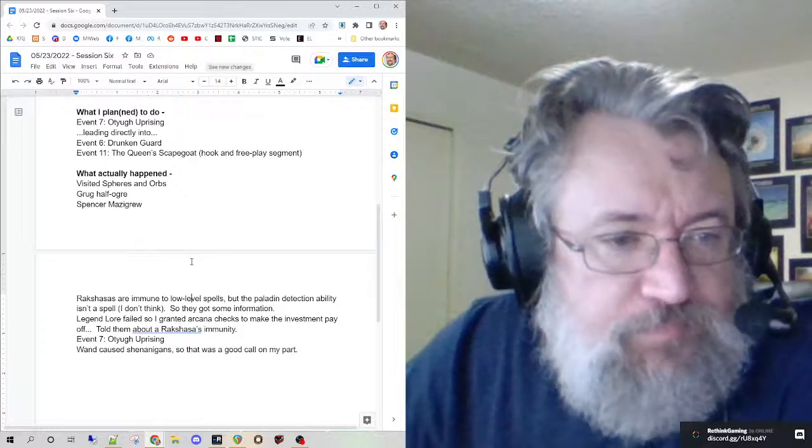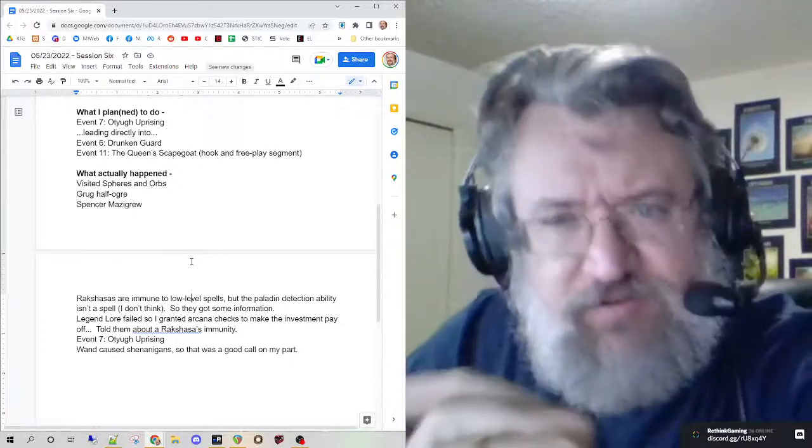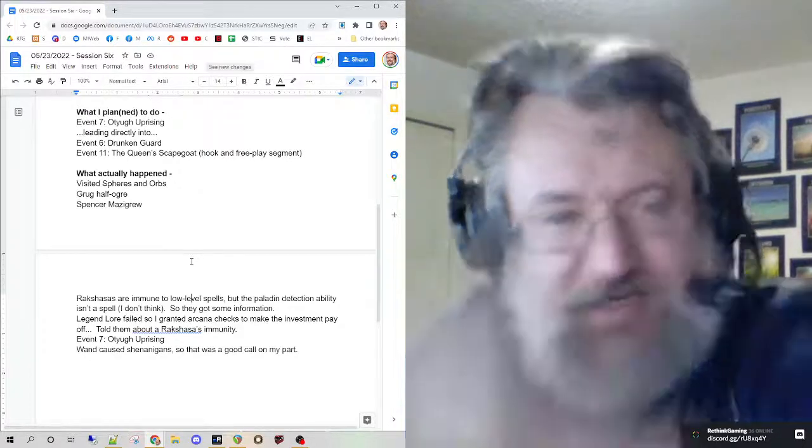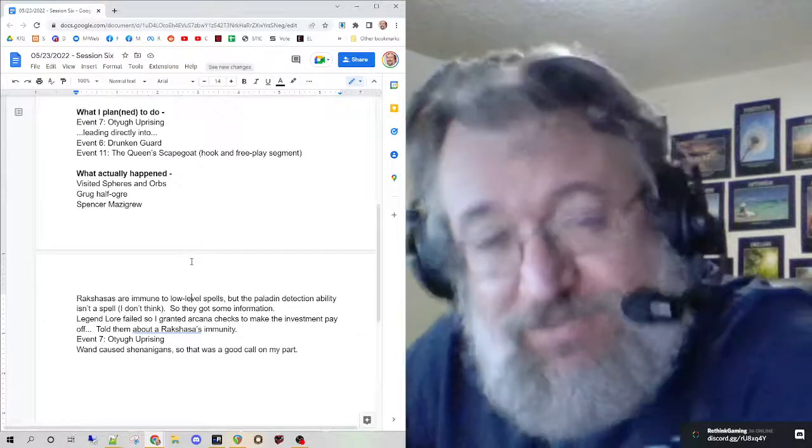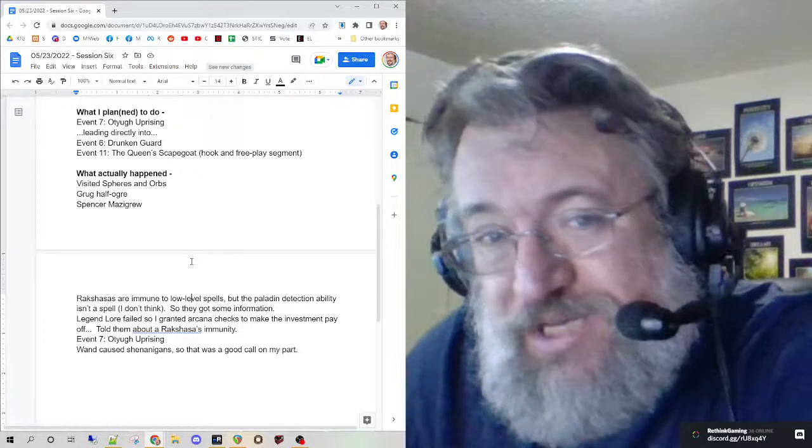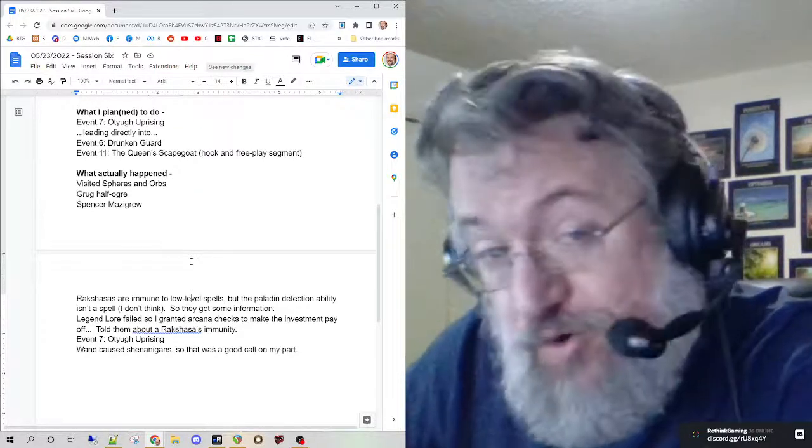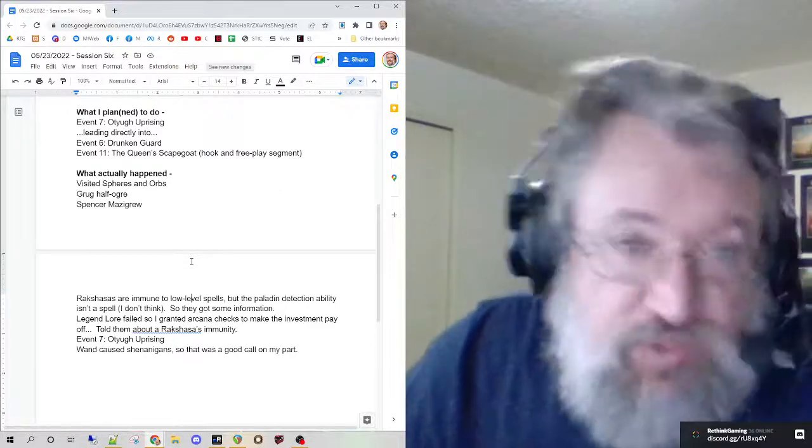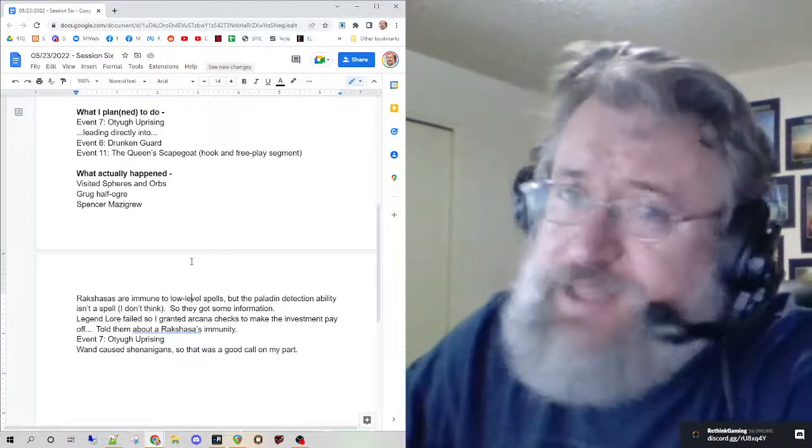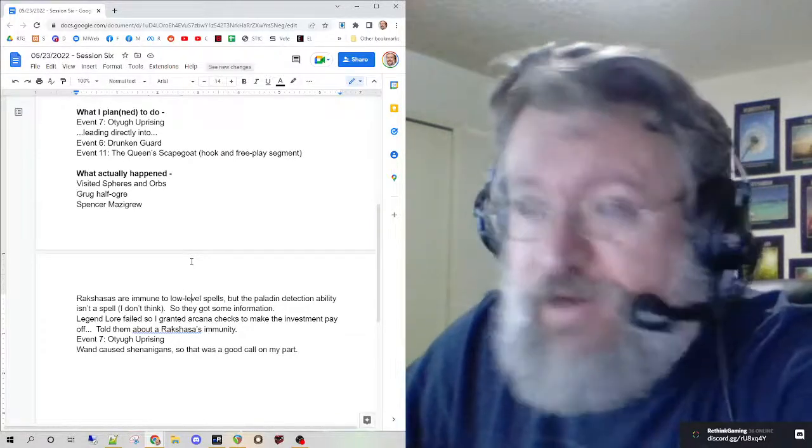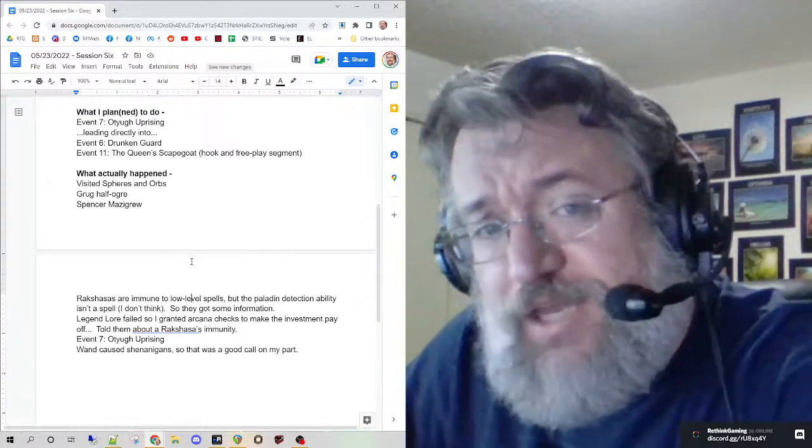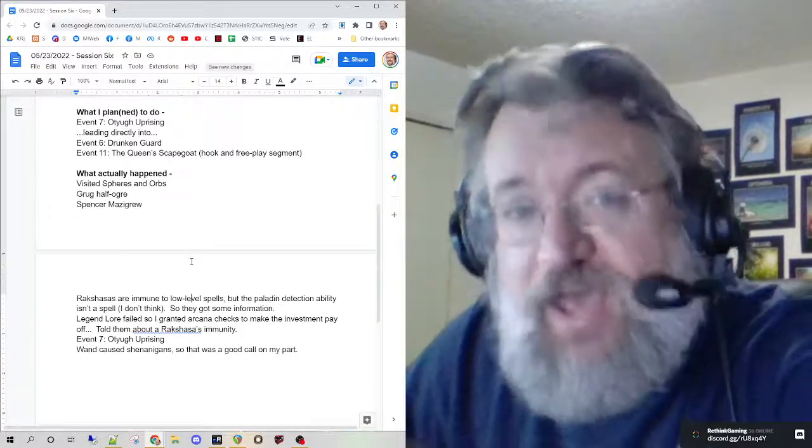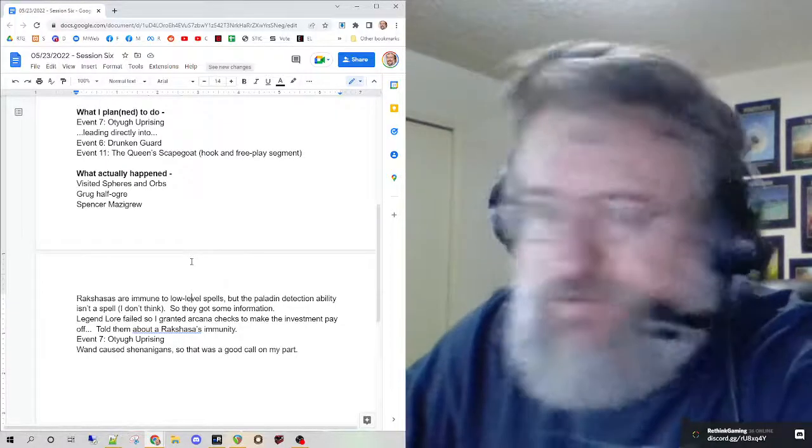They wanted to identify the dagger. The dagger is a rakshasa - a low-level rakshasa. The book says they can't identify it. I conferred the immunity to spells below sixth level that's on the normal rakshasa to explain why identify wasn't working. It also meant Legend Lore didn't work, which was a shock. It's a fifth-level spell, and they spent quite a bit of money on it.